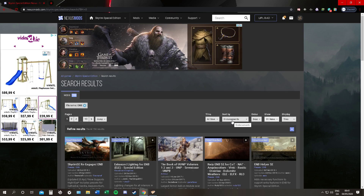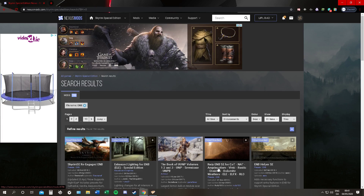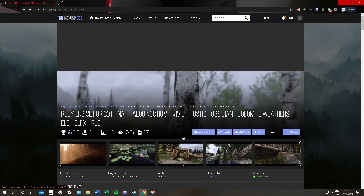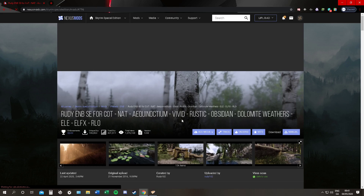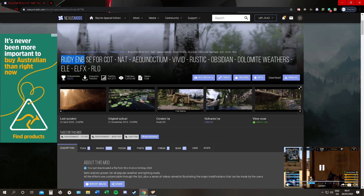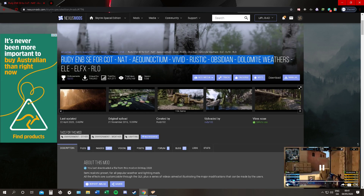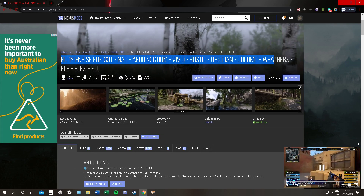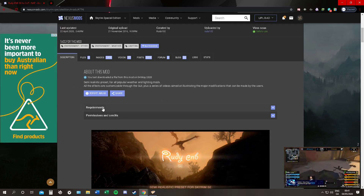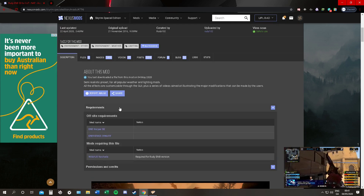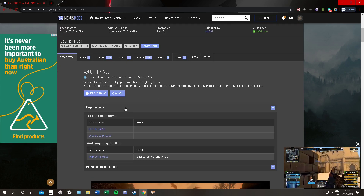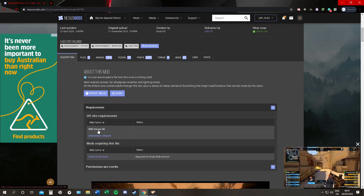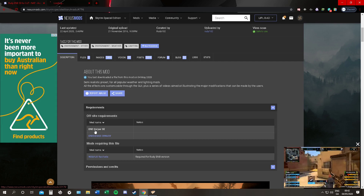For this video I'm going to use Rudy. No particular reason, I just like it. So when we go into any ENB, we will scroll down and go to requirements. When we click on requirements it will tell us what we need. For this one we need ENB Helper and we need ENB Binaries.